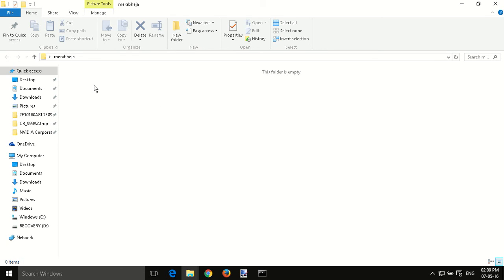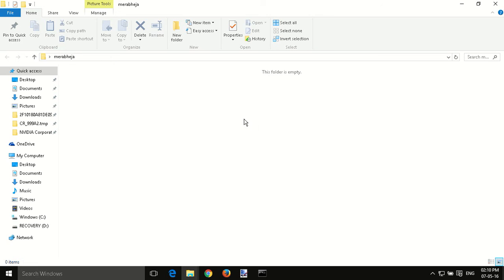This process of hiding through command prompt makes it completely invisible. One cannot see it by checking the options for hidden files and folders in the folder options. Now what if you want to see the folder or show it again?